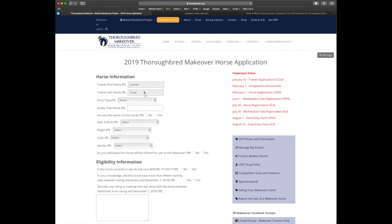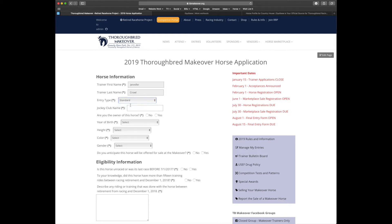So let's go ahead and enter a thoroughbred. First, you'll want to make sure that your name matches. Next, you'll select your entry type. As I said, I had a team and a standard entry with only a standard entry horse left. So let's select that.